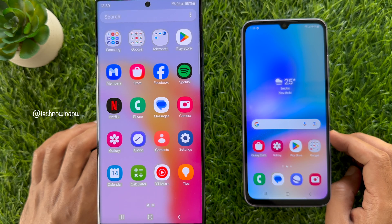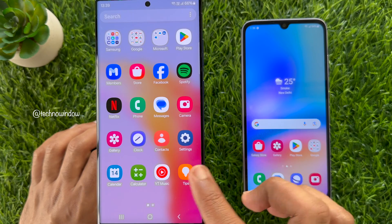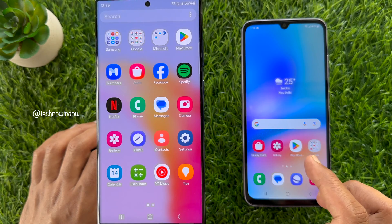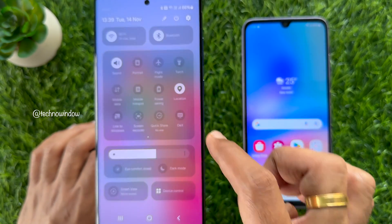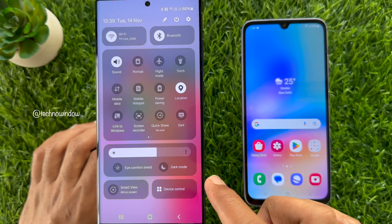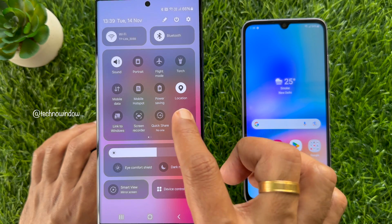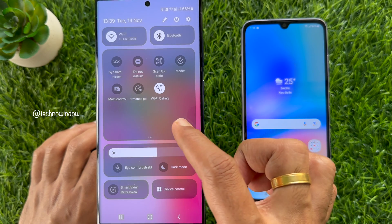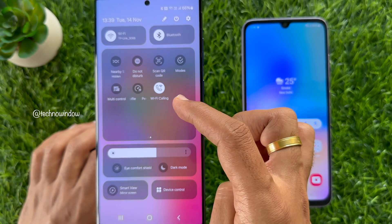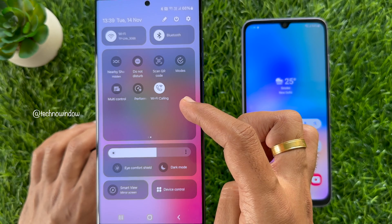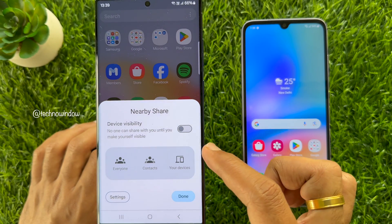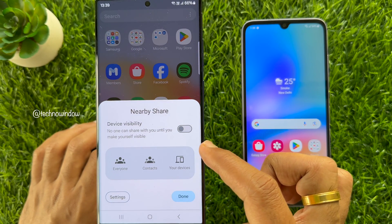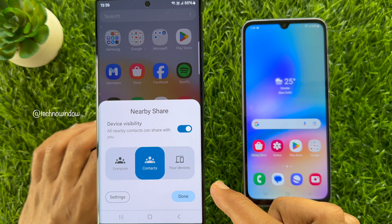To turn on Nearby Share on your Samsung Galaxy smartphone, swipe down twice from the top of the screen to open the Quick Settings Panel. Find Nearby Share and tap it. Simply turn on the button beside Device Visibility.